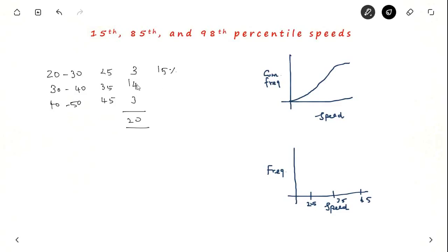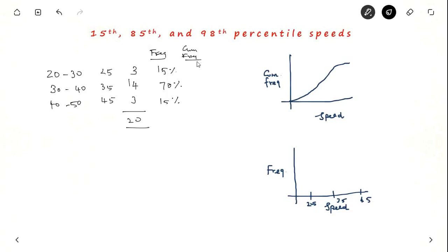So 15 percent of vehicles go at 25 km per hour, 14 divided by 20 is 70 percent at 35 km per hour, and 3 divided by 20 is another 15 percent at 45 km per hour — this is the frequency. The cumulative frequency at 25 is 15%; those travelling less than 35 km per hour are 3 plus 14 = 17 vehicles, which is 85% of vehicles; and 100% of vehicles are under 45 km per hour.